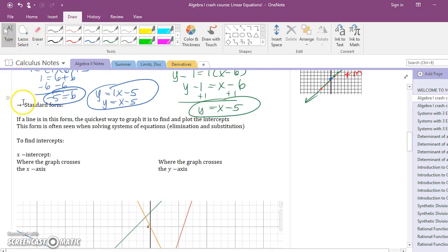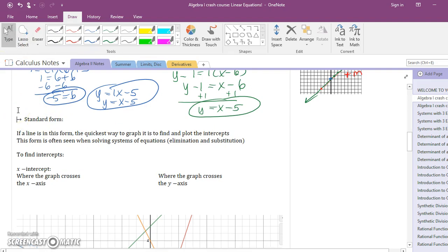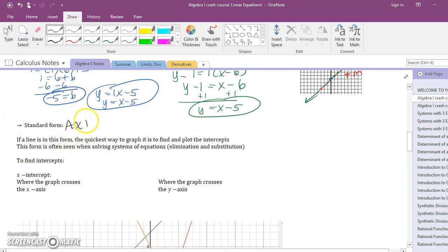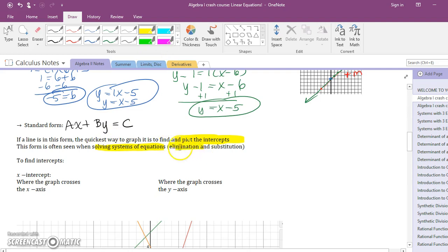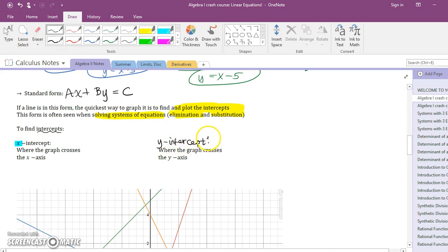Standard form is the only other form of a line you need to know for this class. It's ax plus by equals c. The quick way to graph standard form is to plot the x and y intercepts, since you don't directly know slope or y-intercept. You'll most often encounter standard form when solving systems of equations using elimination or substitution. Pause the video and jot down these notes. You're going to find the x-intercept and y-intercept, plot them both, and connect them.